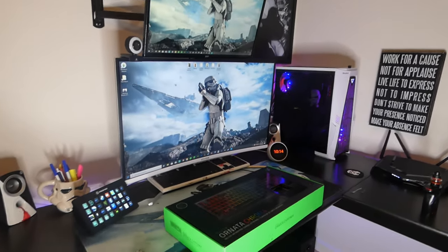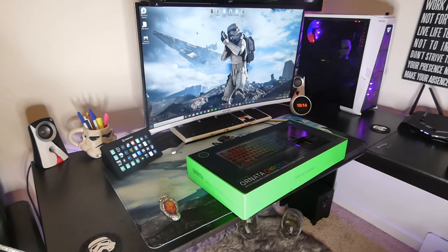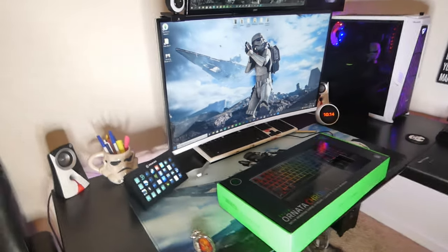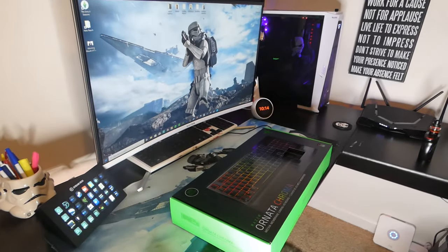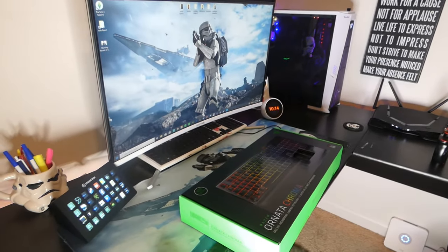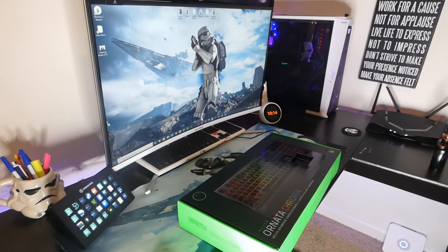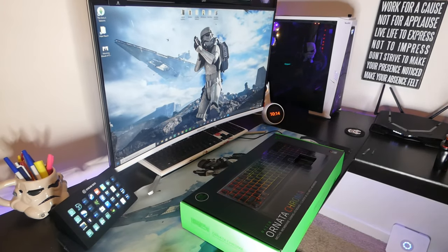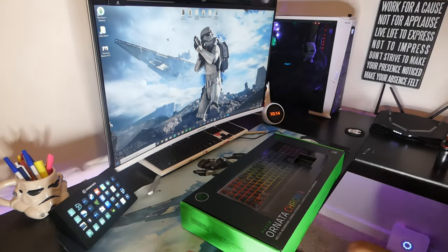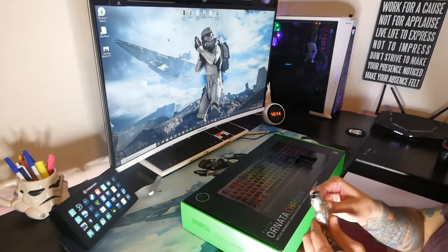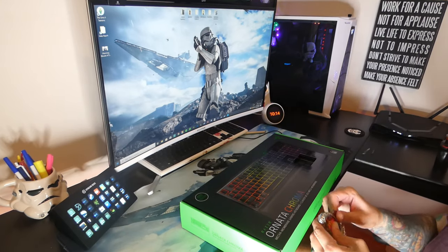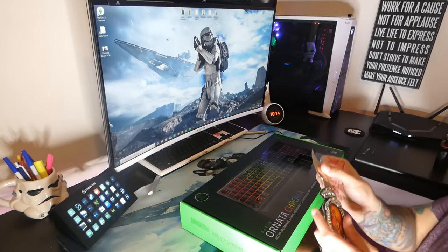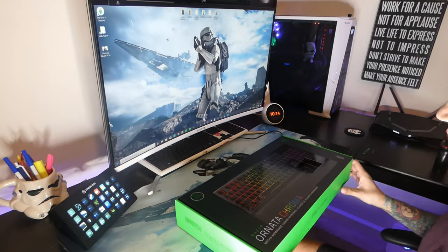Alrighty guys, we are over here at the Stormtrooper station, aka my desktop setup, and we are going to crack into this bad boy here. You'd think I'd be sick of reviewing these Razer keyboards, but I'm not. The more the merrier. So, unboxing knife today. We're going to use the Fire Goddess again. That's what we used last time. Let's stick with it.